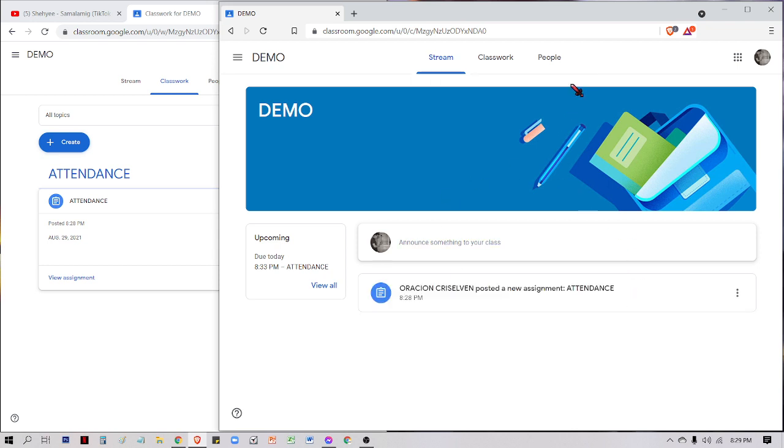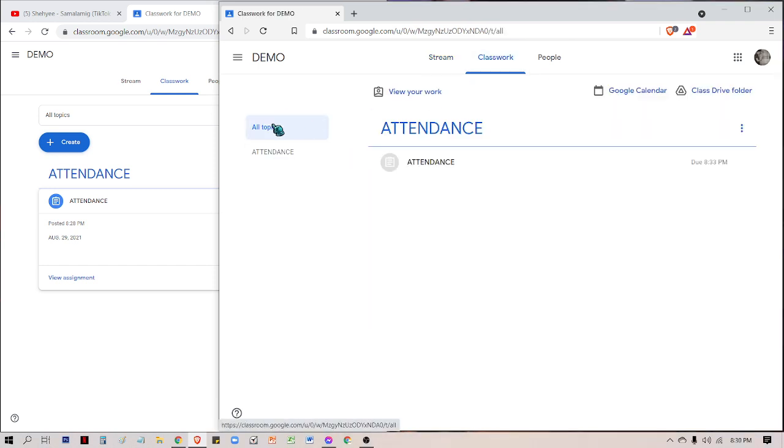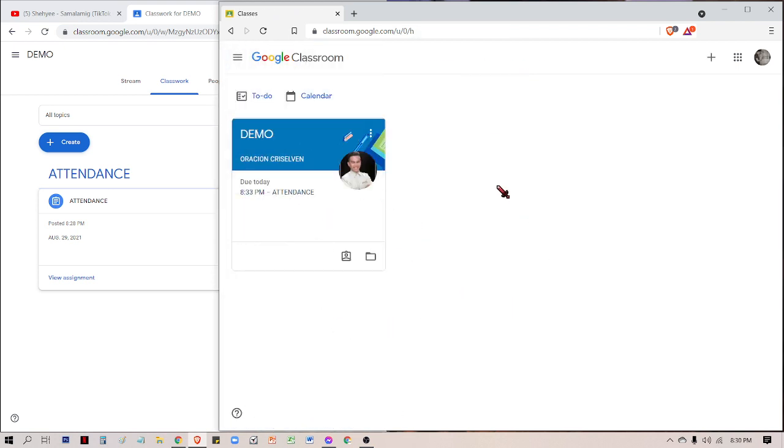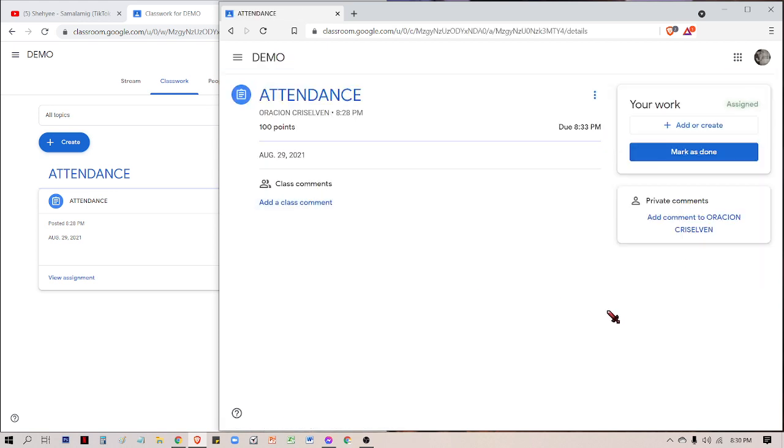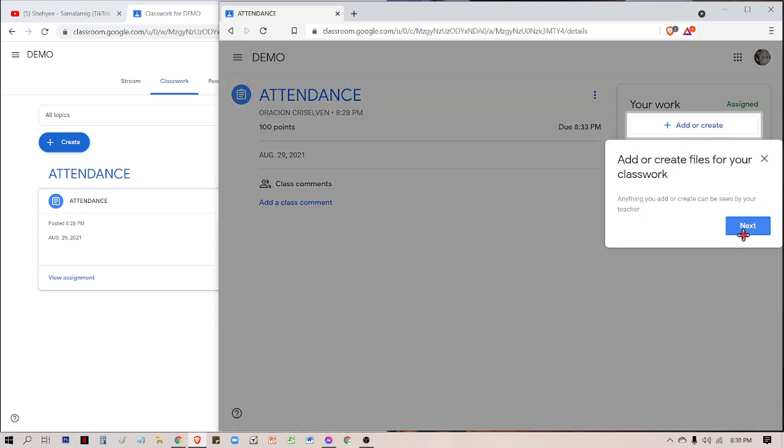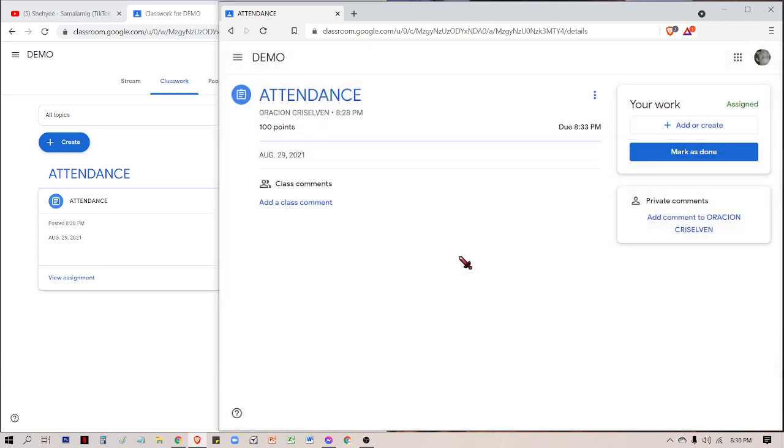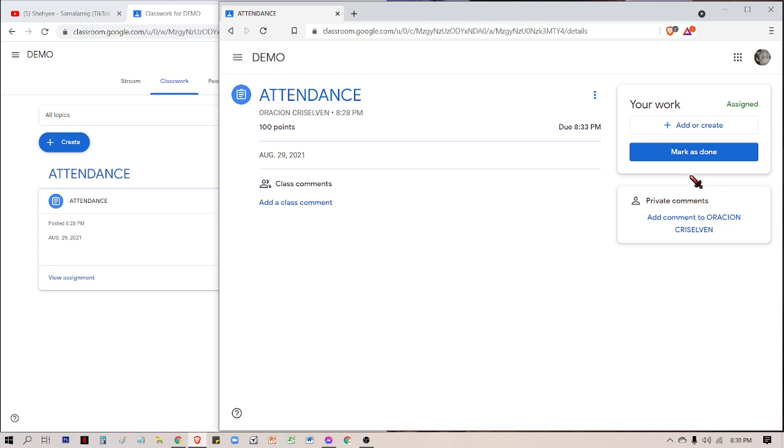You need to refresh, check your classroom. If you have it here in your class, it will appear in your classes display. Due today, 8:33 PM. You need to check the time. I still have three minutes remaining to answer. You need to be aware of add or create versus mark as done.